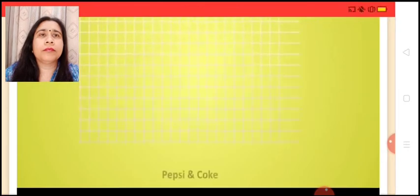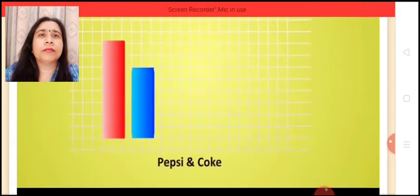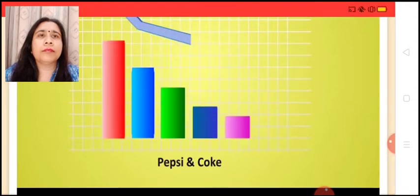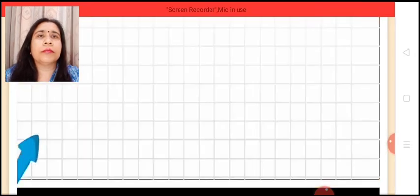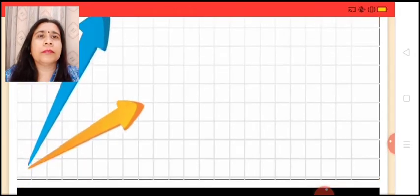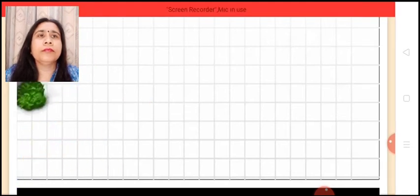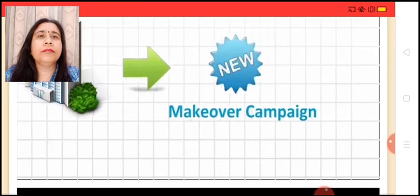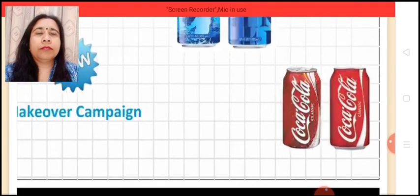This report triggered a series of protests across the nation and resulted in nationwide criticism of the beverage companies. Consequently, the sales graph of Pepsi and Coke started dipping, resulting in huge loss for the MNC joints. In order to regain the lost foothold in the market, the companies adopted a new makeover campaign under which products were endorsed by celebrities.